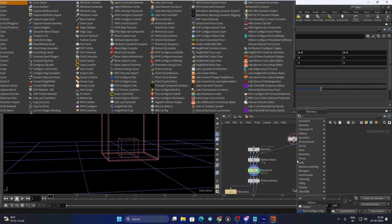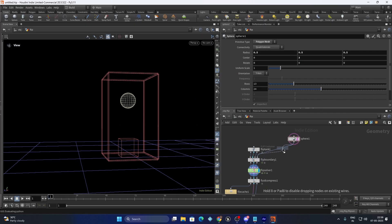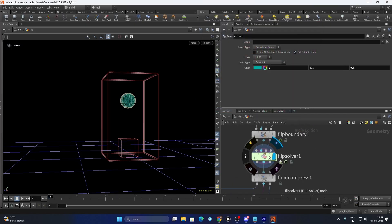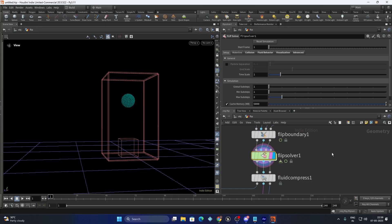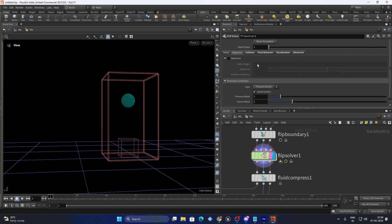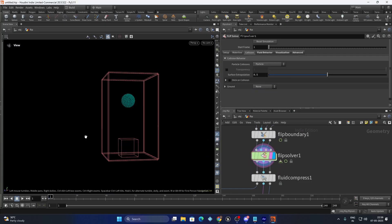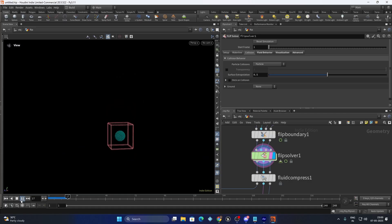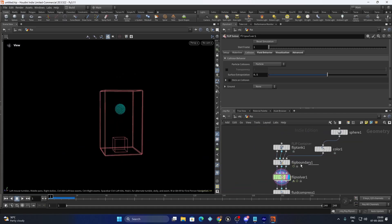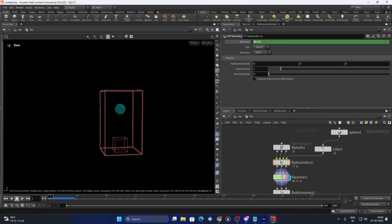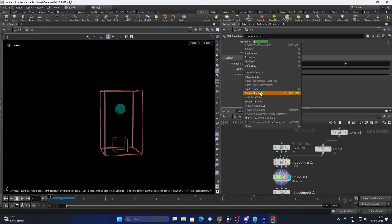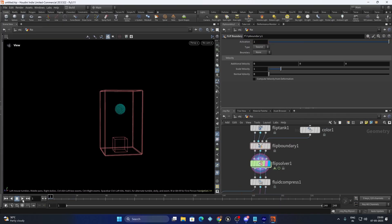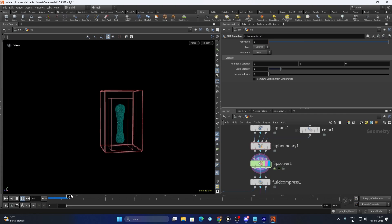I am going to do some color and I will remove the ground plane. We have a flip system but it's not emitting every frame — that's because the activation is only on the first frame. We will just make the value 1 so we have an emitter.